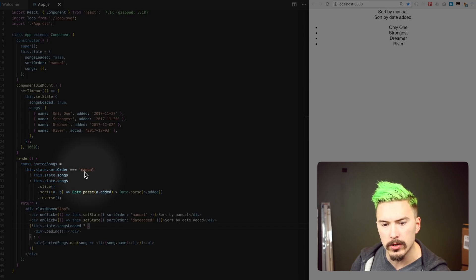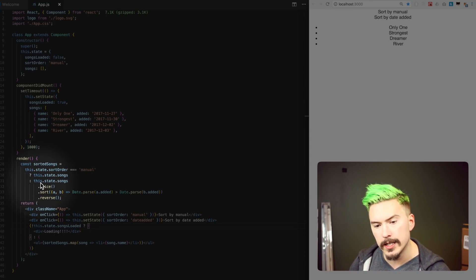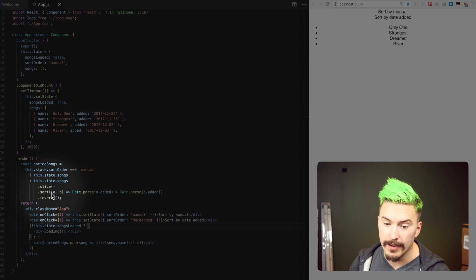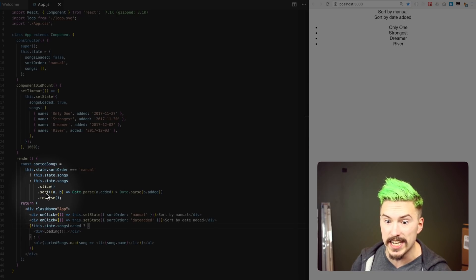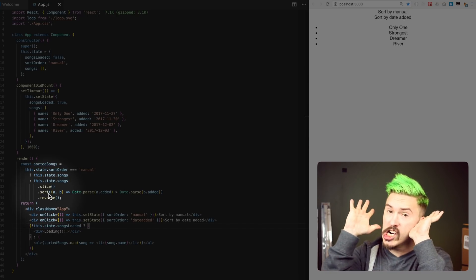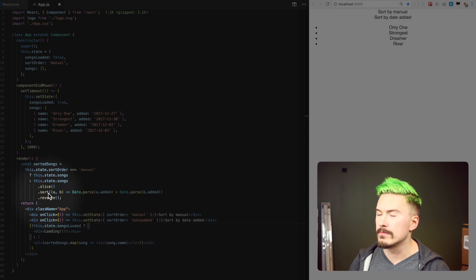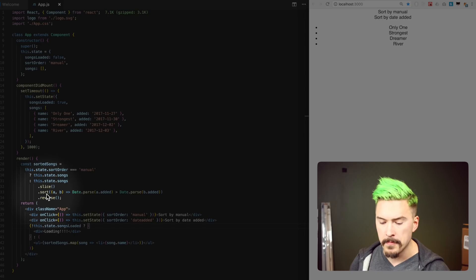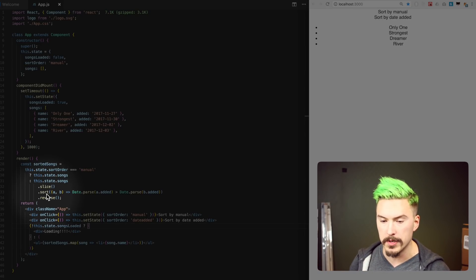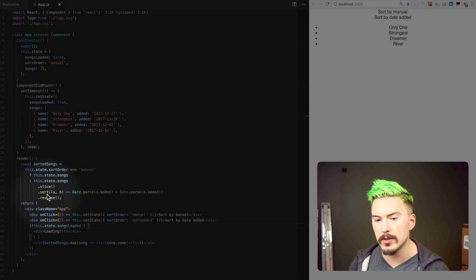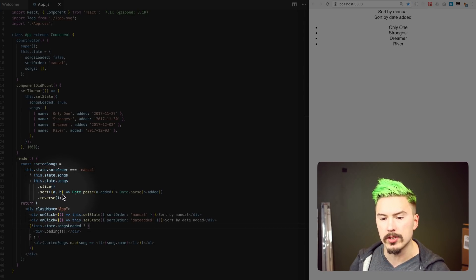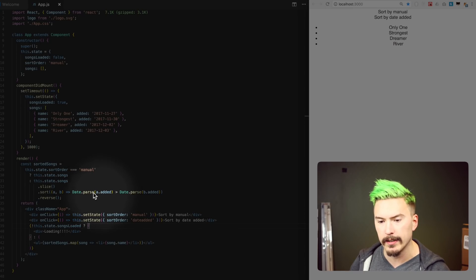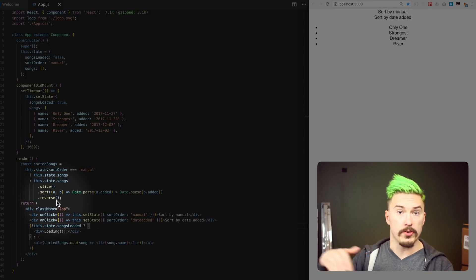If the sort order is manual, we don't care — we just return the songs from the database. Otherwise we return the songs by first slicing them, because if we call sort immediately that causes an in-place sort of the array, which is crazy JavaScript behavior. Like, who thought that was a good idea? I suppose it's for performance reasons, but whatever — that's just me ranting. Then it sorts by parsing the date added string, and reverses it because we want the newest first.